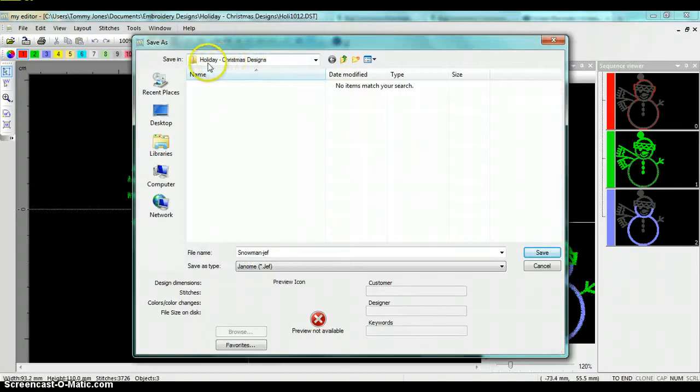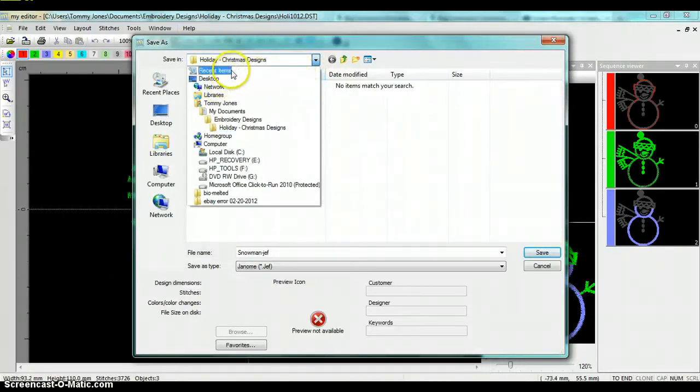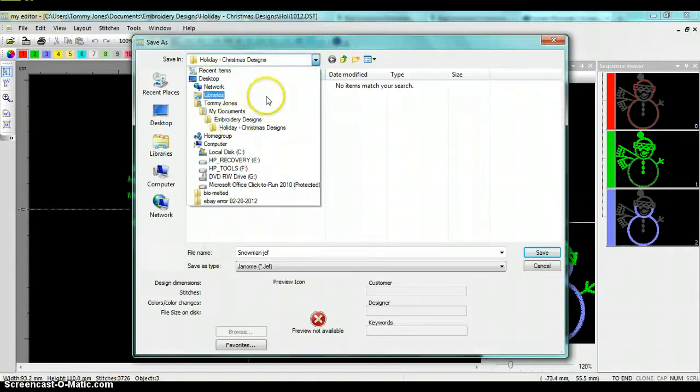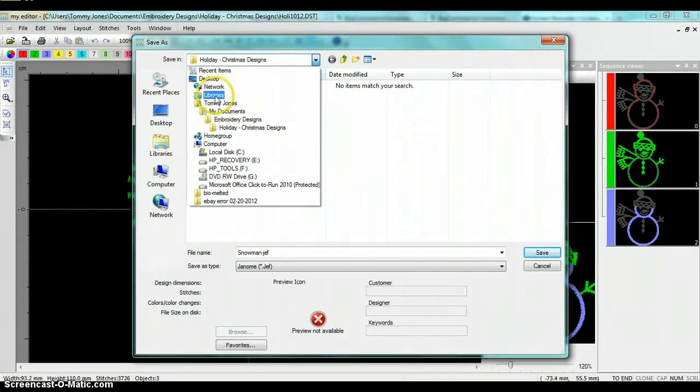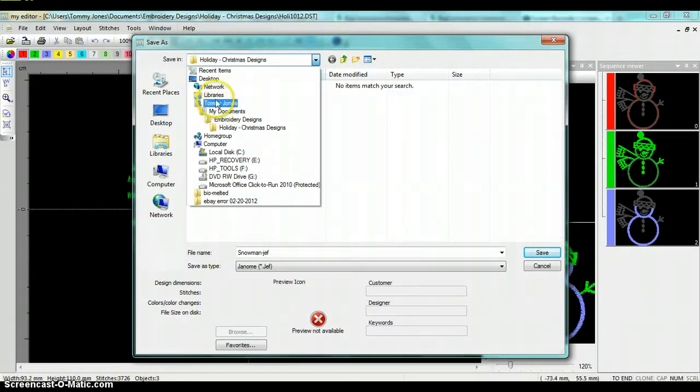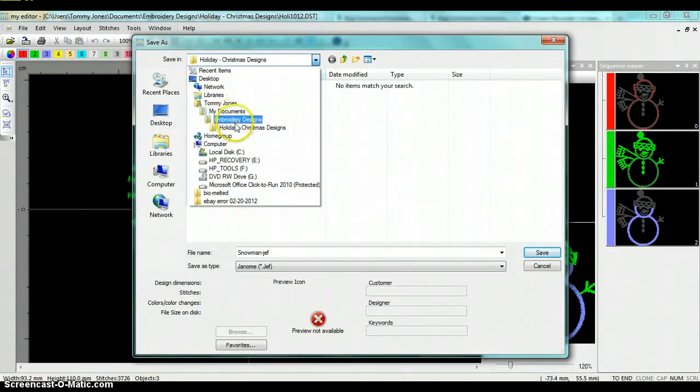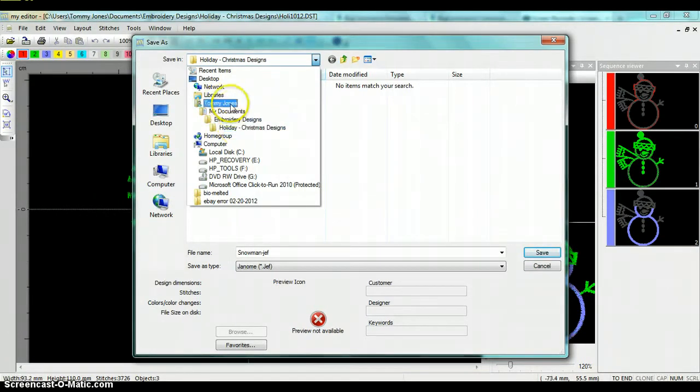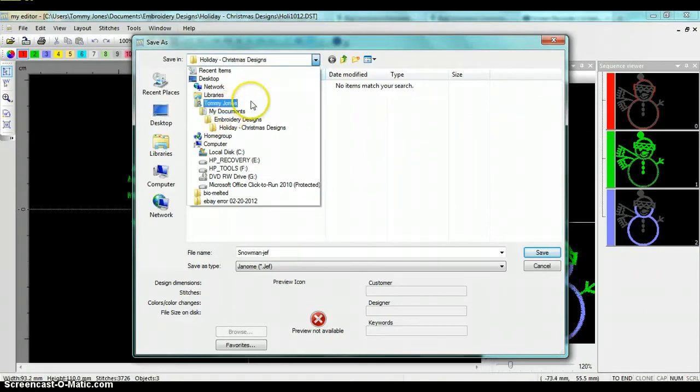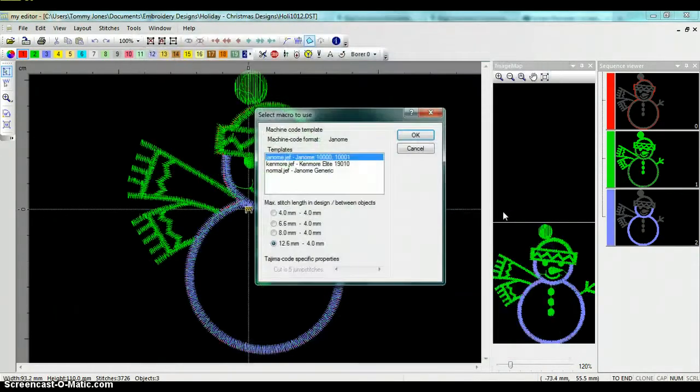It's going to save it into my holiday Christmas designs folder. If you want to change where it's saving, you can just choose this dropdown and choose one of your other file paths. As you can see, it shows the hierarchy here, which is my libraries, my username, my documents, embroidery designs, holiday embroidery designs. So it's kind of like a tree here that shows you how to get to where that design is. I'm going to keep it there in the holiday Christmas designs and go ahead and click on save.